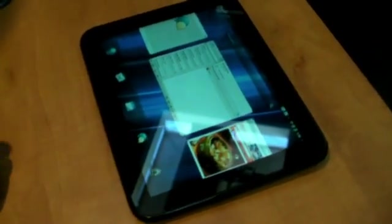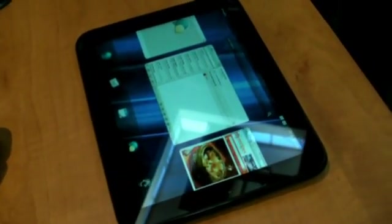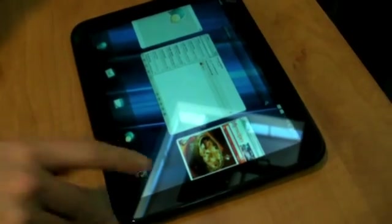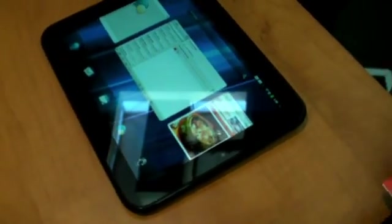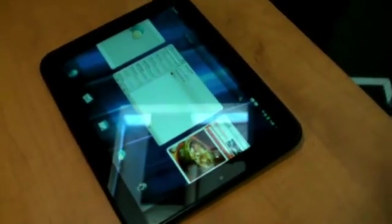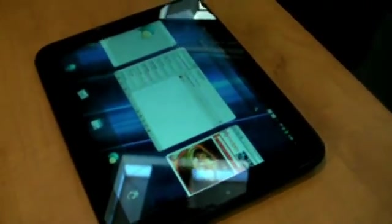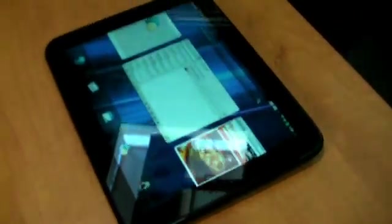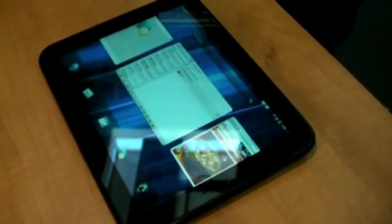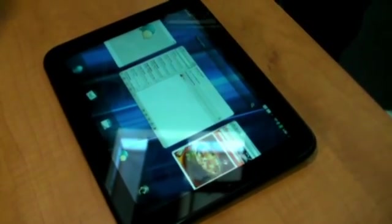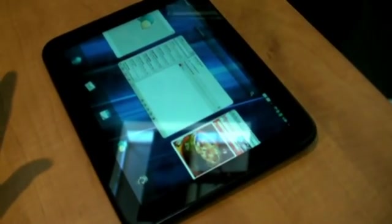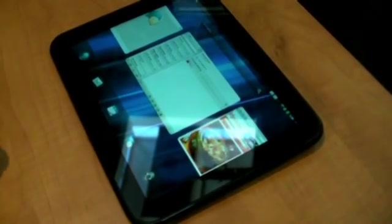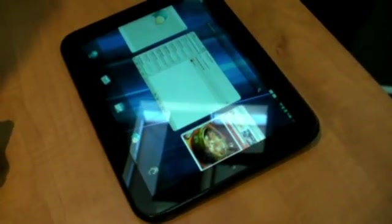Stereo speakers with Beats Audio. Front facing 1.3 megapixel image sensor. And the ambient light sensor. Triple axis accelerometer gyroscope and compass. Lots of numbers. That's basically the hardware.